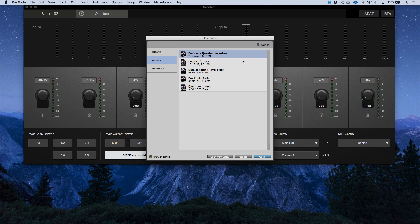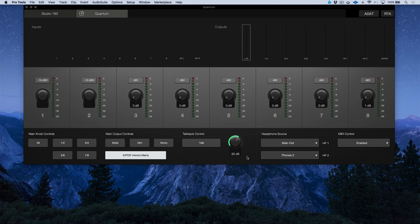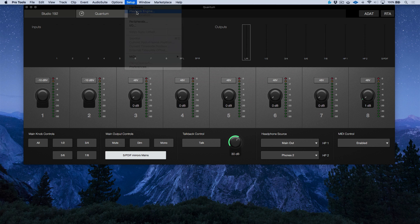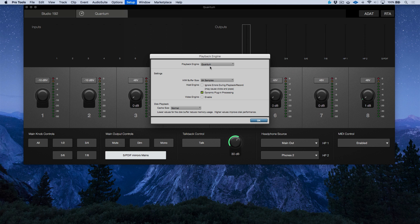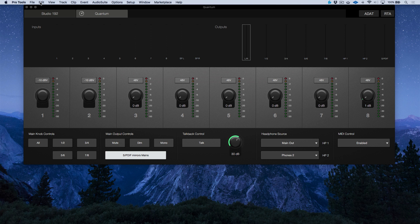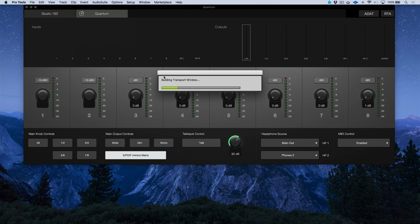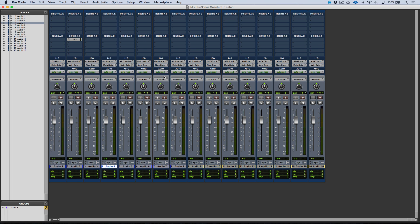So we can use this session as a demonstration. Before I do that, just want to double check to see I'm making sure that I'm using the Quantum in my playback engine. I'm going to go to recents and we're going to open up this session.